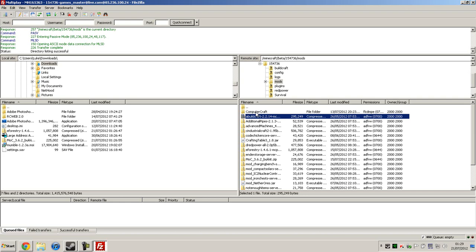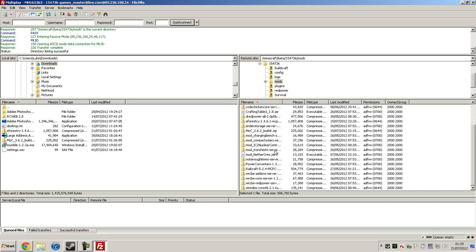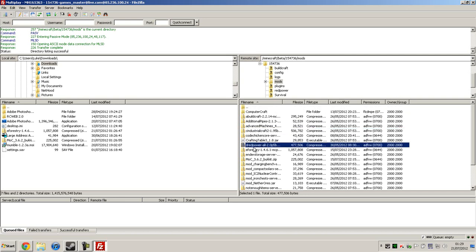And then if you're using Equivalent Exchange — which I'm not, so I deleted it from here — you're going to want to put a little B next to Equivalent Exchange. Then you're going to want to put a little C next to IndustrialCraft, so that loads just after Equivalent Exchange. Then go down to the R and put a little D next to RedPower, so it will load just after IndustrialCraft.